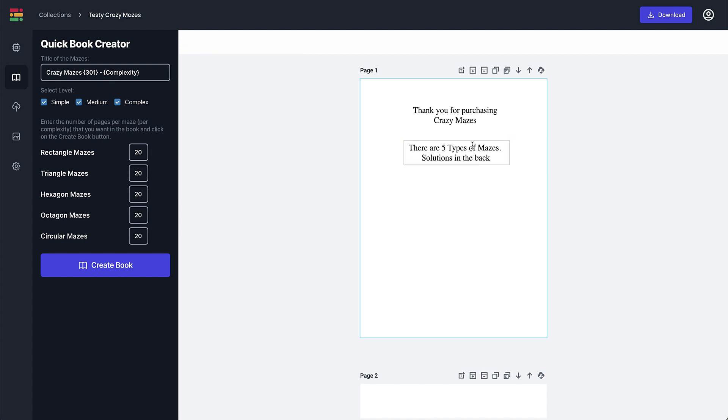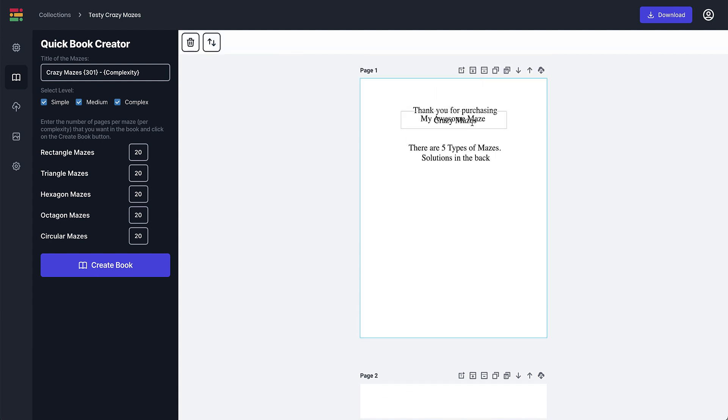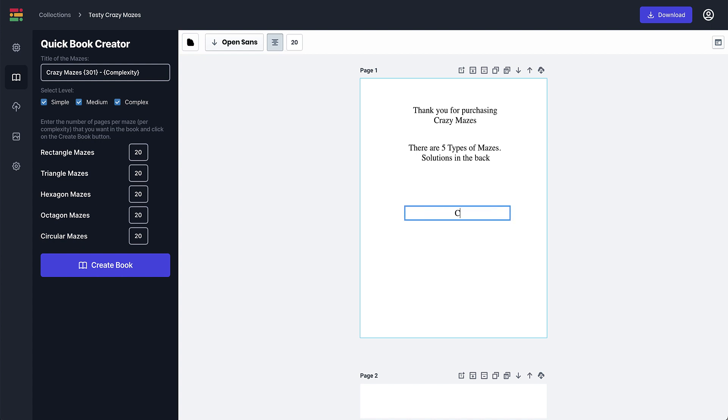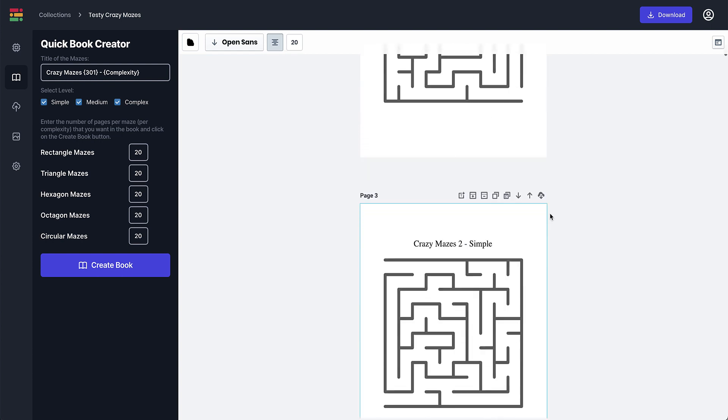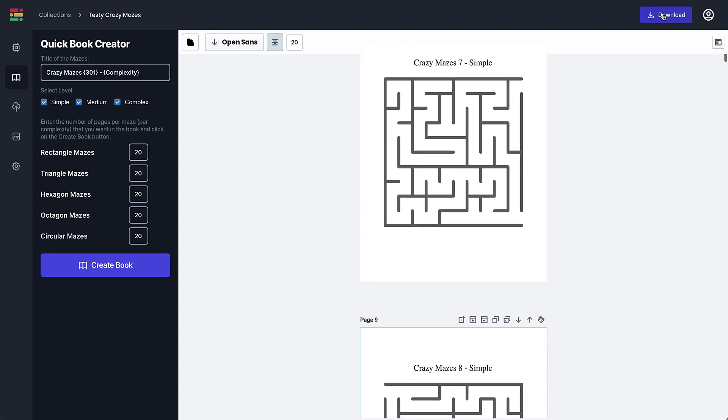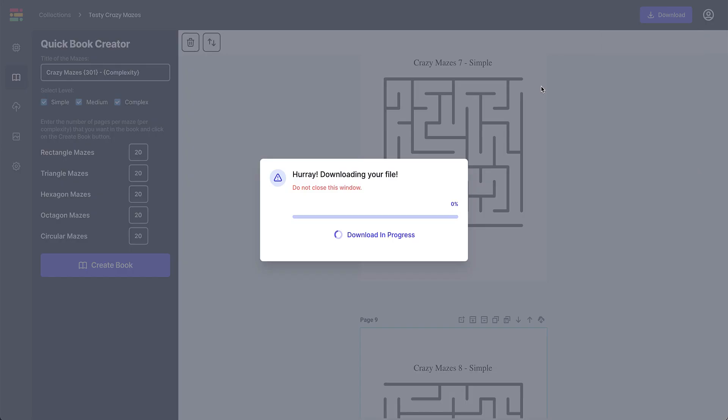And then what you can do is you can also add a copyright thing as well. So I'll just put here 'Copyright' and then put your pen name or your nom de plume or your own name or whatever there. And then what I would do is I'd simply download that as a PDF and that once it's downloaded is actually your book.